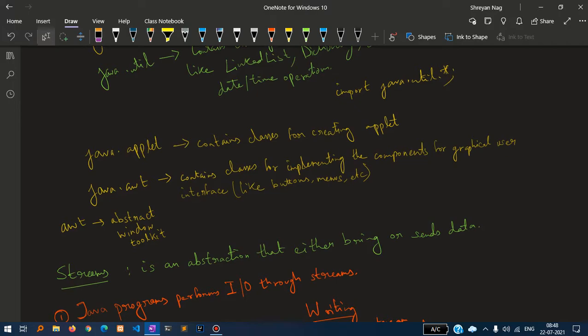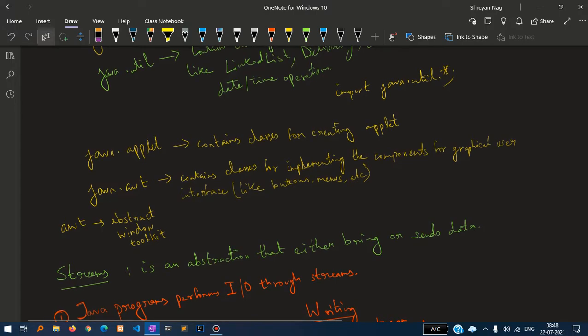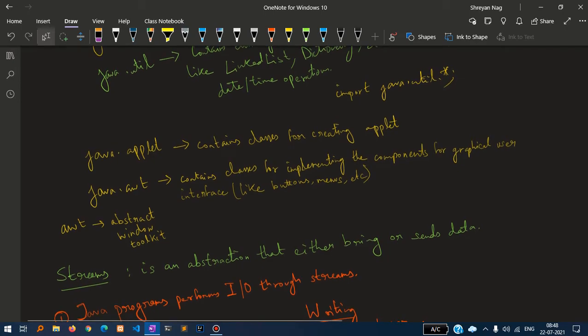For example, the button, the slider, the panel, whatever graphical user interfaces are there. We always use java abstract window toolkit to implement those things.